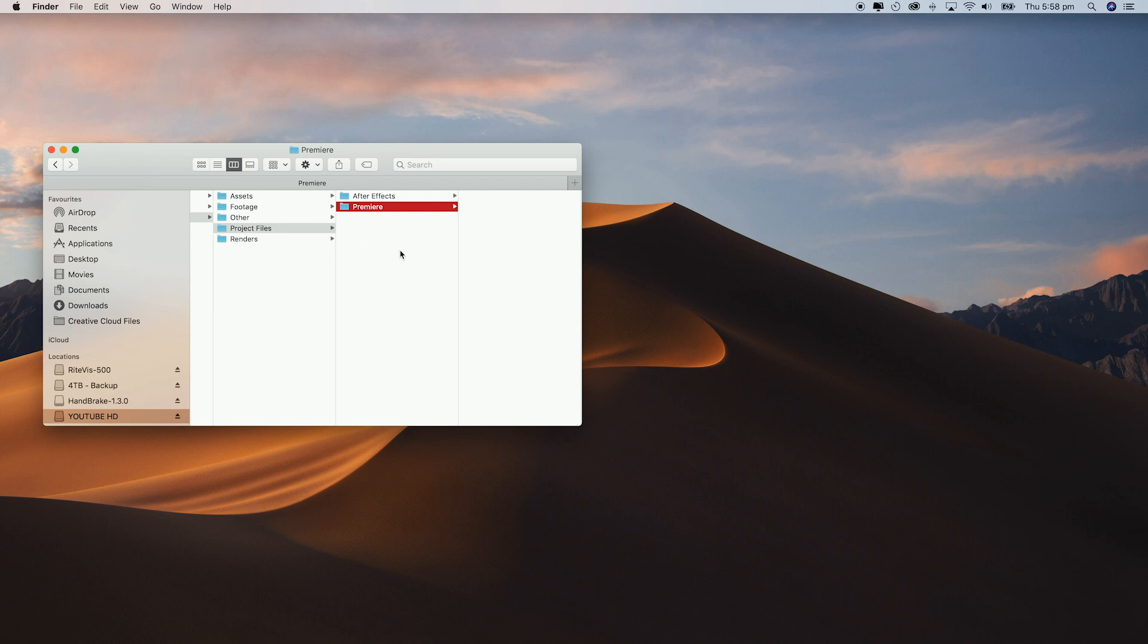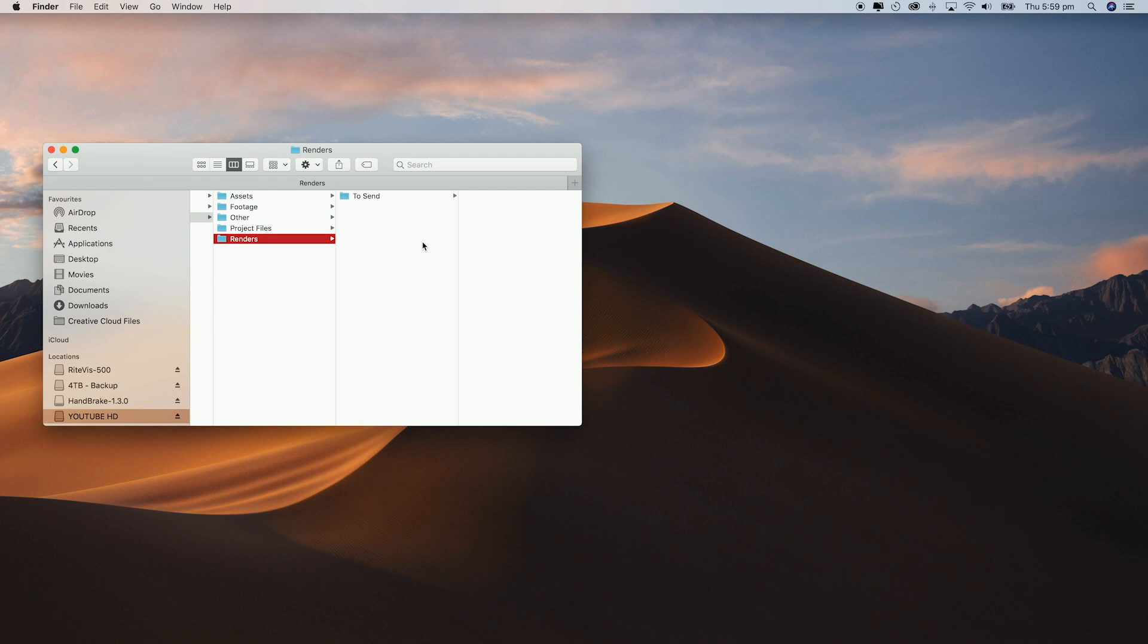Sometimes I'll create an Audacity folder or even a Photoshop folder as I use those programs sometimes. Renders is where I sort all of my exports. Within that folder I have another folder called to send. I do this as there is generally a few exports of each video and I like to organize what files I'm going to send in a separate folder.